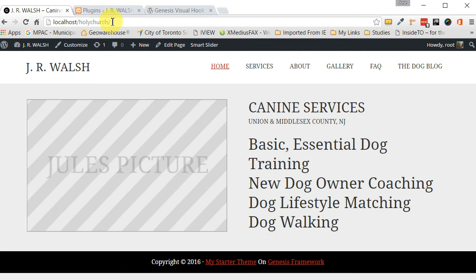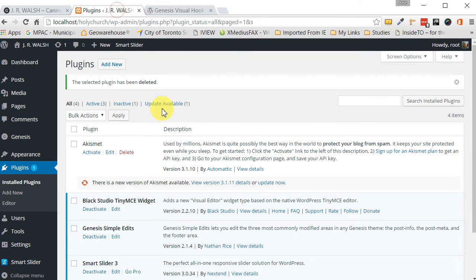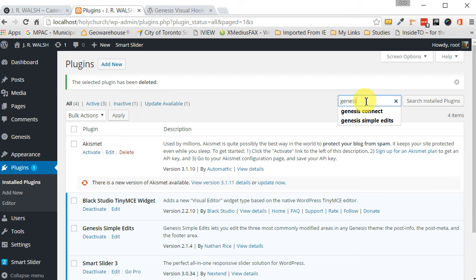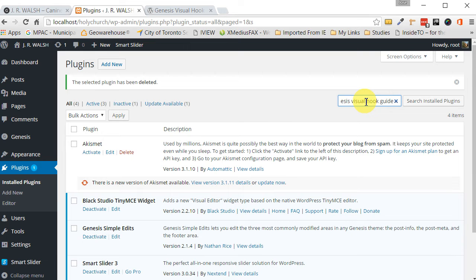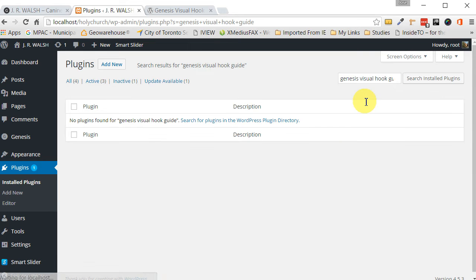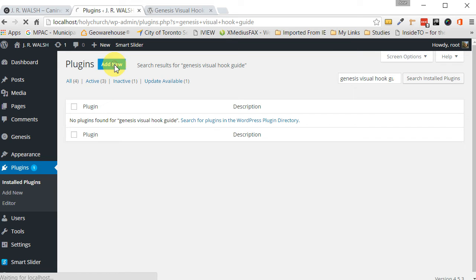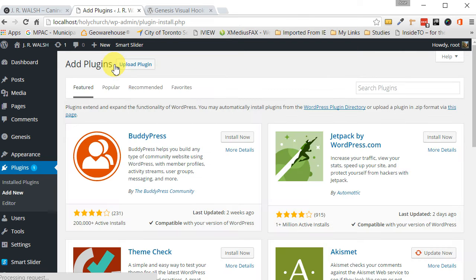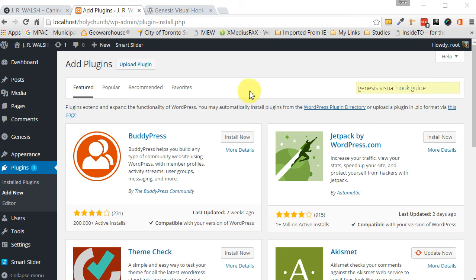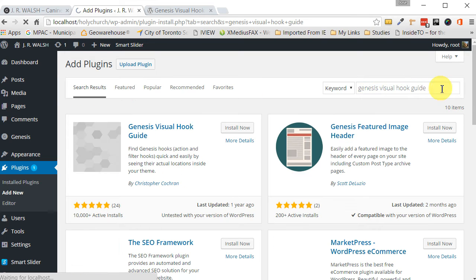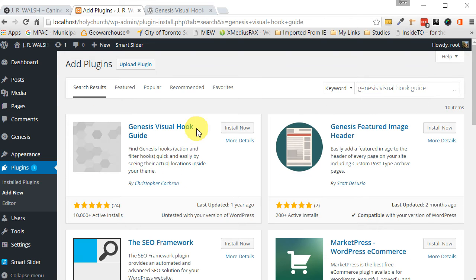First of all, we just go into our dashboard and we look for a plugin called Genesis Visual Hook Guide. So, we take that plugin. Give me one second while I look for that. I just did it wrong. So, let's do it again. Let's search for it. Here it is.